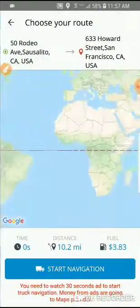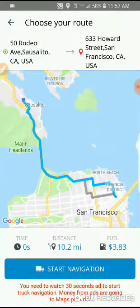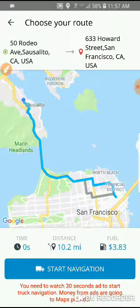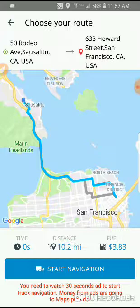Clicking the button. The next screen shows that you need to watch a 30-second ad to start truck navigation. The money from the ads goes to the maps provider. The maps are really expensive — about $1 per user per month — so we don't want to charge any money for the app usage. That's why we show ads, and the ad money goes straight to the maps provider, so it's completely free for you.